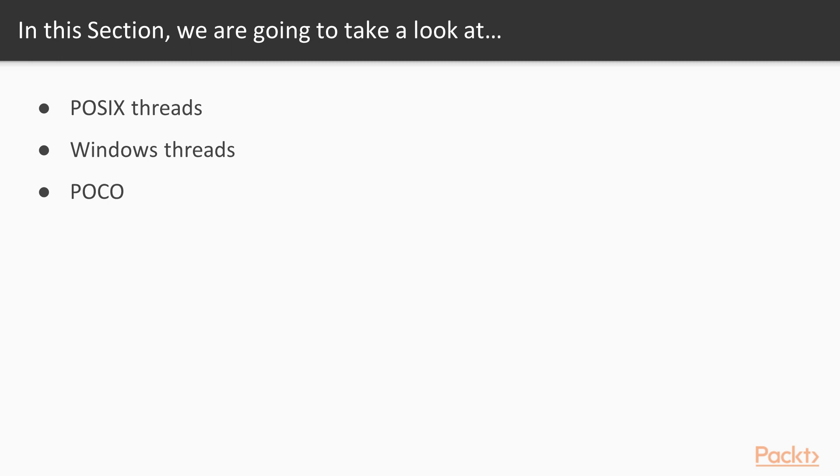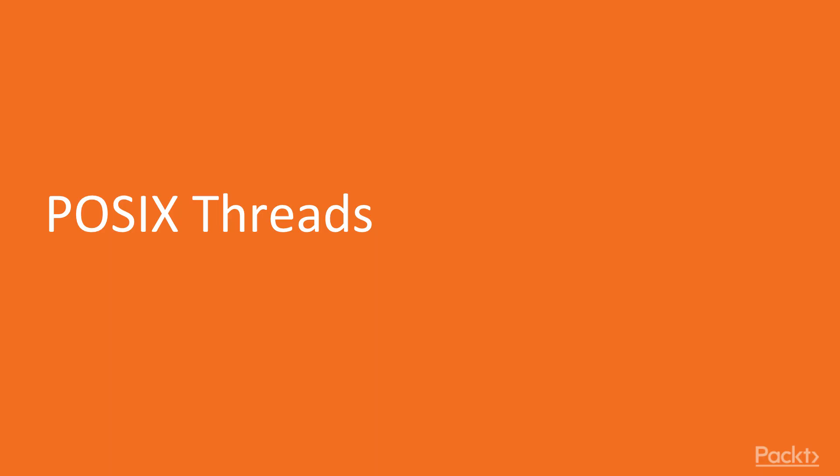In this section, we'll cover POSIX threads, Windows threads, and POCO. Let's start with the first video of this section, POSIX threads.